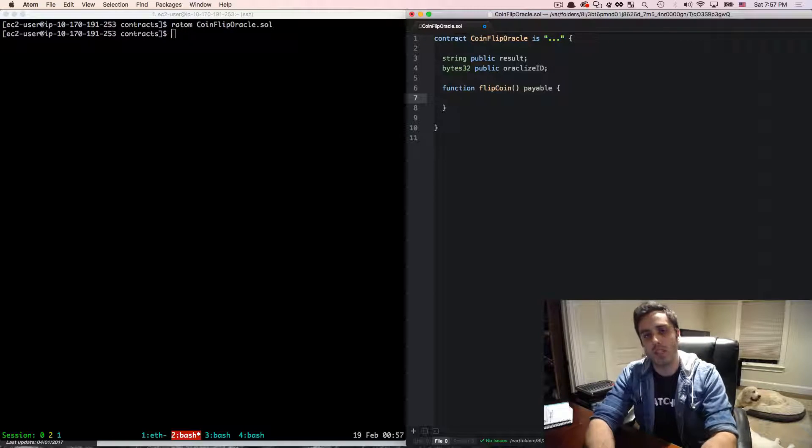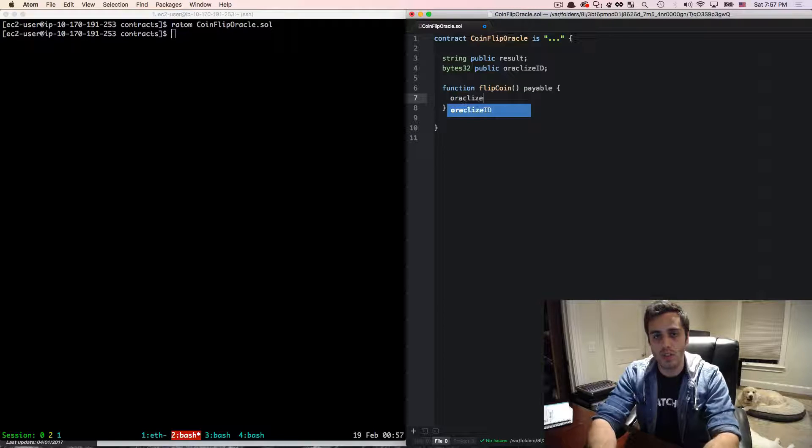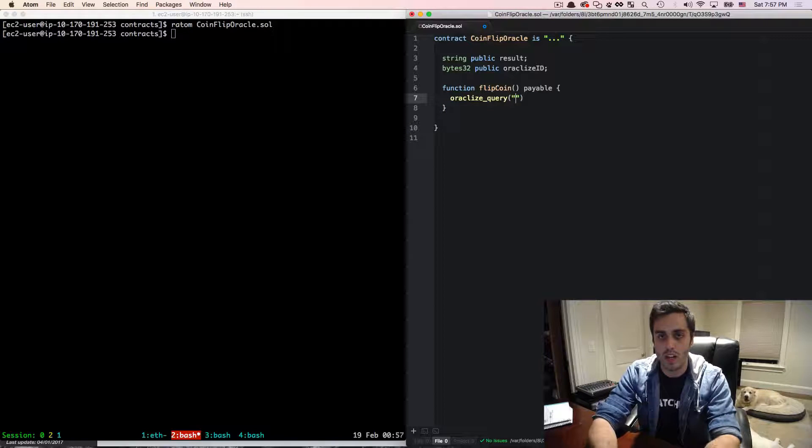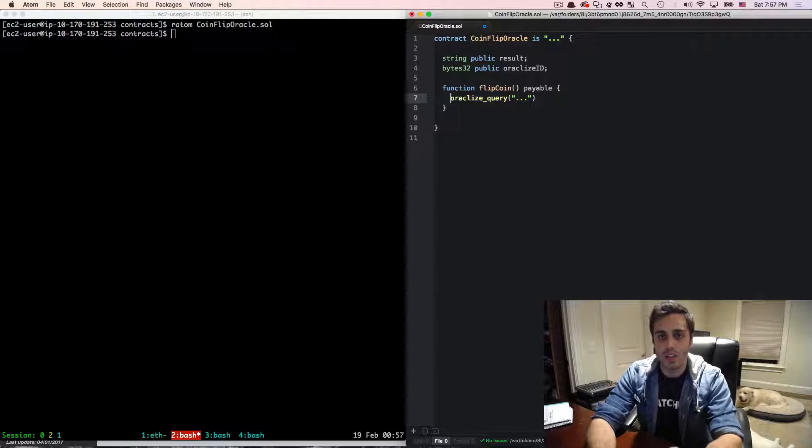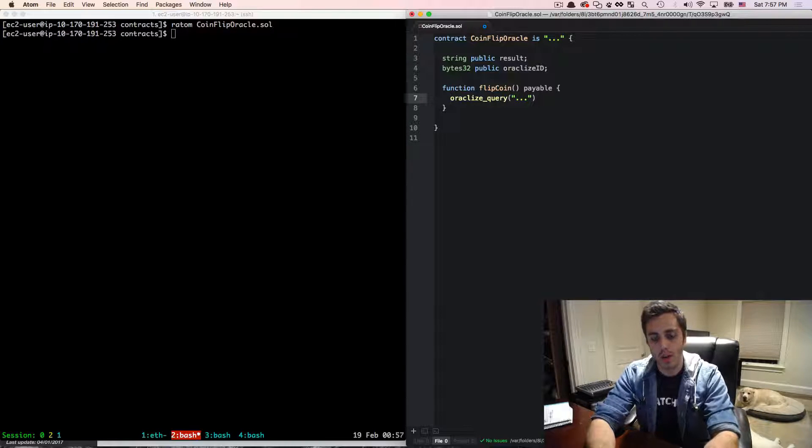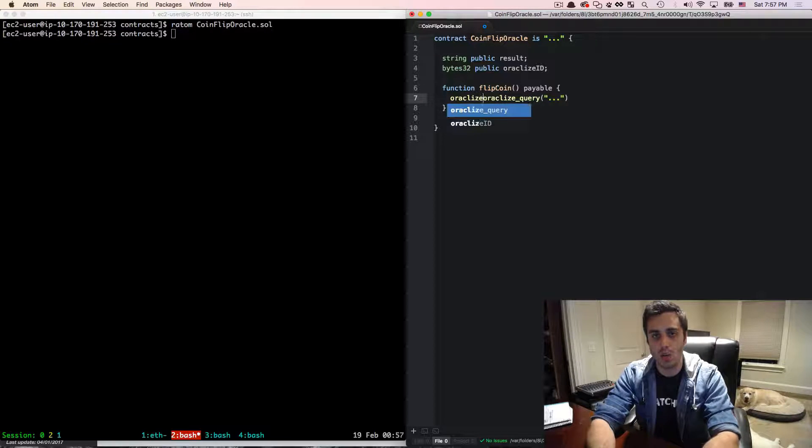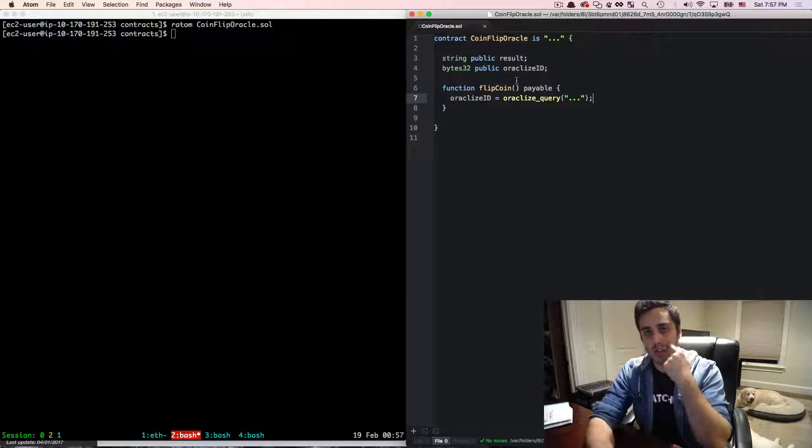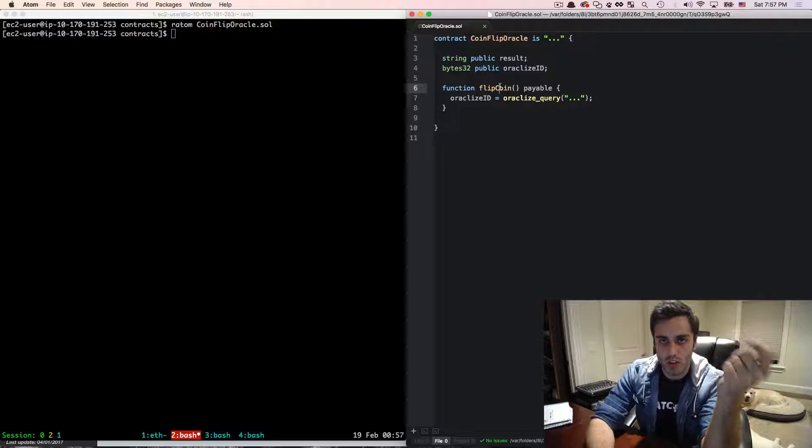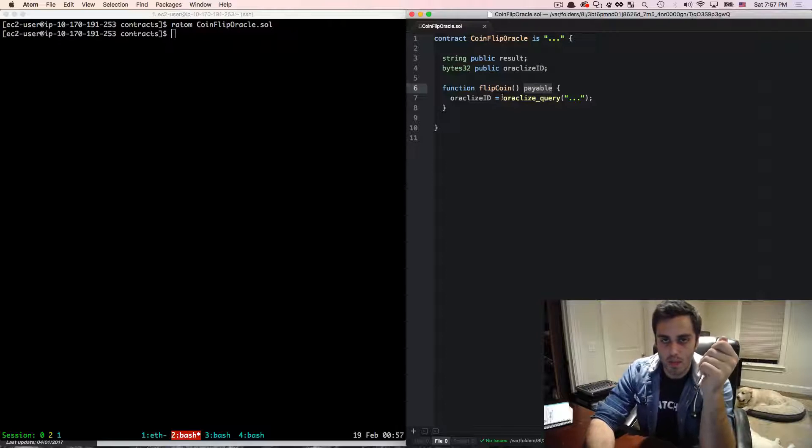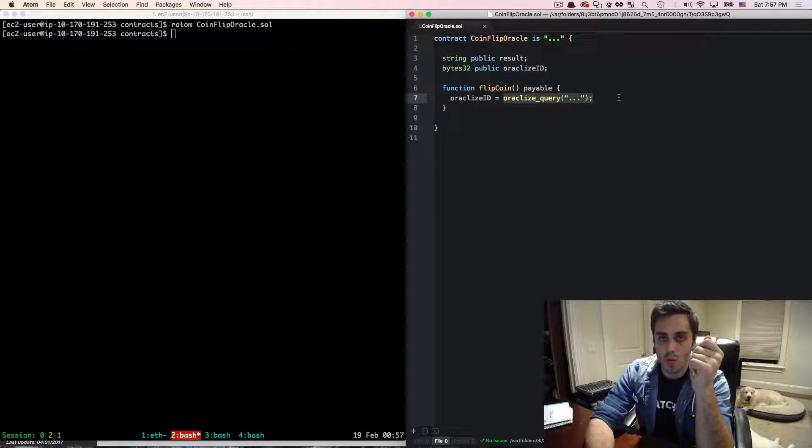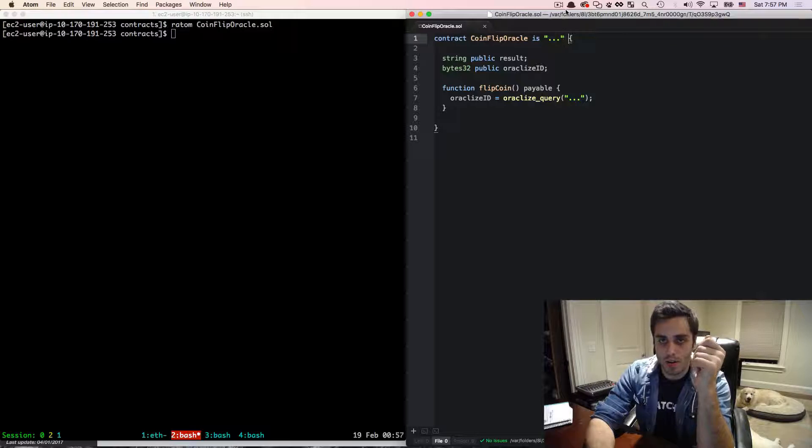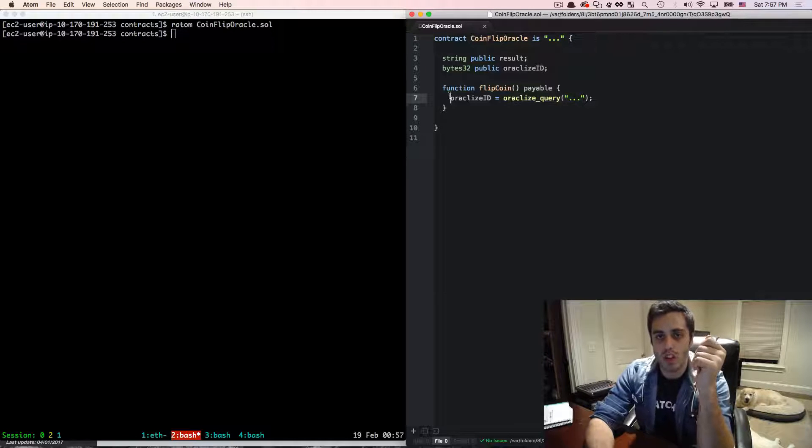And what this is going to do is it's going to call out to a function called oracleize query. And we're going to pass in some data to that. And this is going to return what eventually becomes the oracleize ID. So we are going to call a function in our own contract that we send a little bit of ether to. Then we're going to call out to the oracleize query, which will be defined in the oracleize library that we're going to add. And this will return an ID.